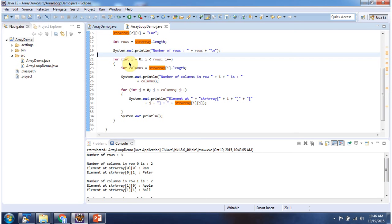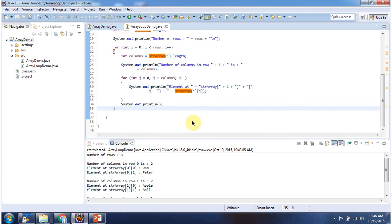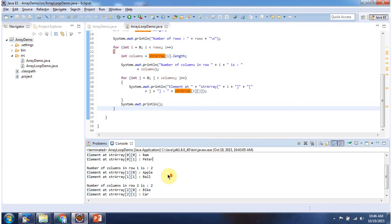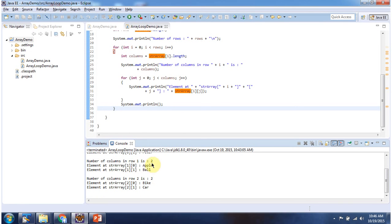In row 1 column 0 I am assigning APPLE, and in row 2 column 1 I am assigning CAR. Using a for loop I am getting each element from each row and each column and displaying the element. Here you can see the output: number of rows is 3, number of columns in row 0 is 2. In row 0 column 0 element ROM is there, in row 0 column 1 element Peter is there. Number of columns in row 1 is 2, and in row 1 column 1 element BALL is there. Number of columns in row 2 is 2, and in row 2 column 0 element BIKE is there.